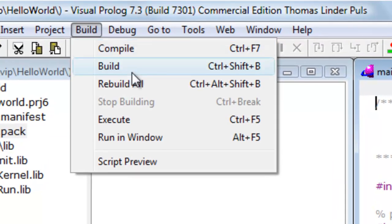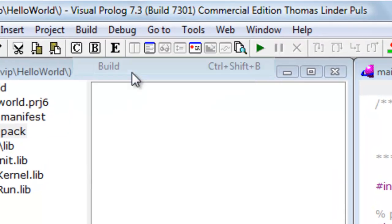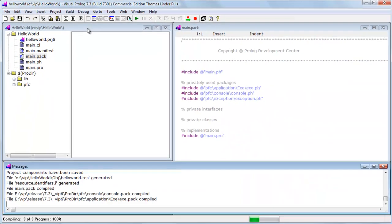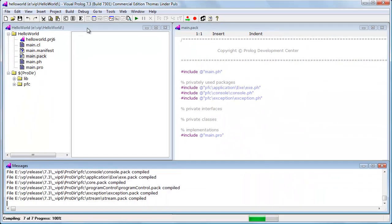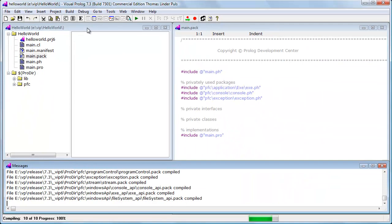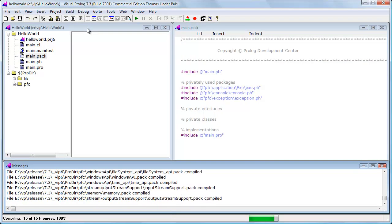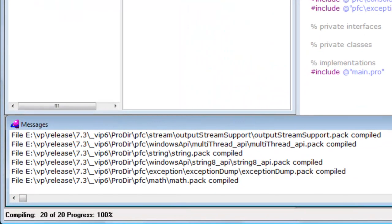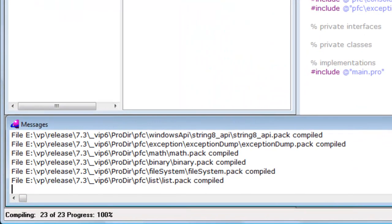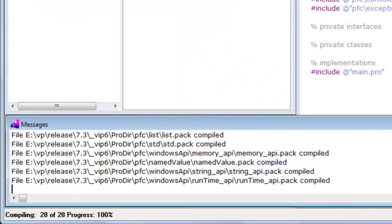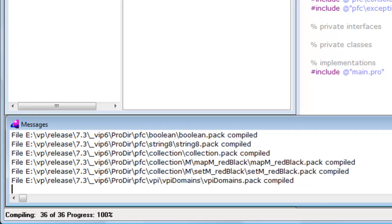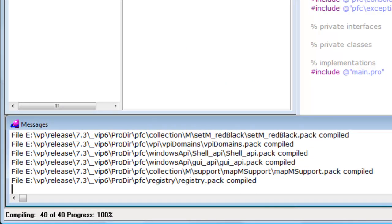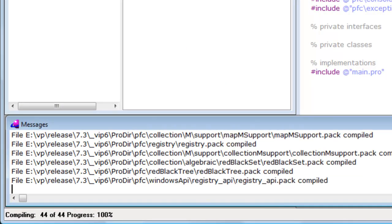I select Build in the Build menu, though normally I would build by pressing Ctrl-Shift-B. The message window shows which files are compiled. As you can see, it is far more than Main.pack.